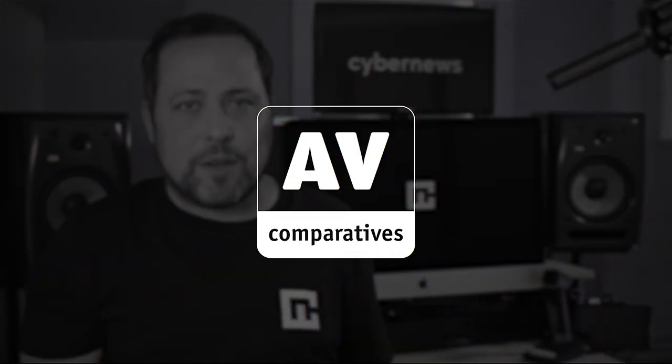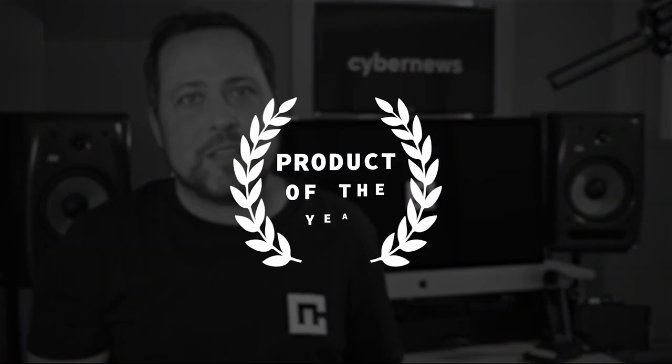Full stop. AV Comparatives, which I'm sure you guys have heard us mention in almost every single one of our antivirus breakdowns, is pretty much the industry's go-to when it comes to standardized malware detection tests for this type of software.